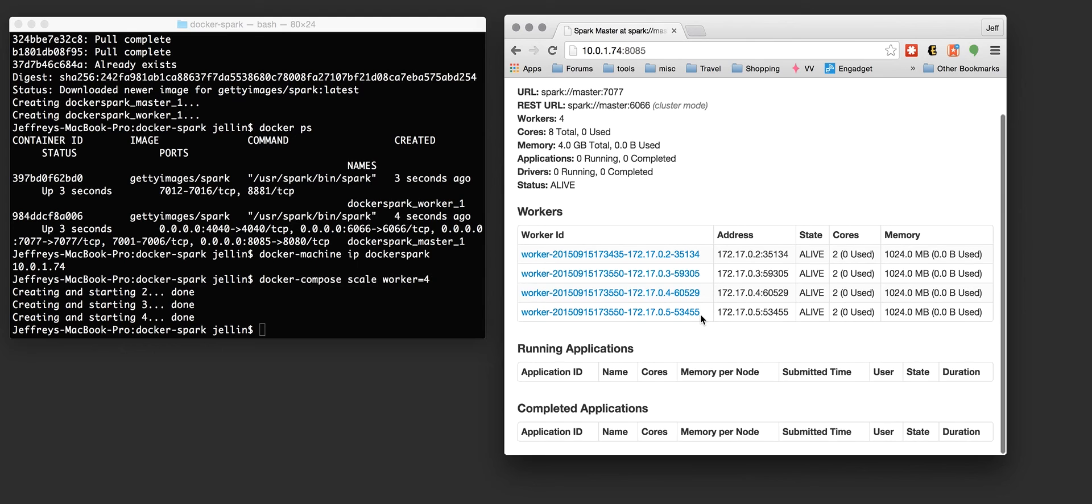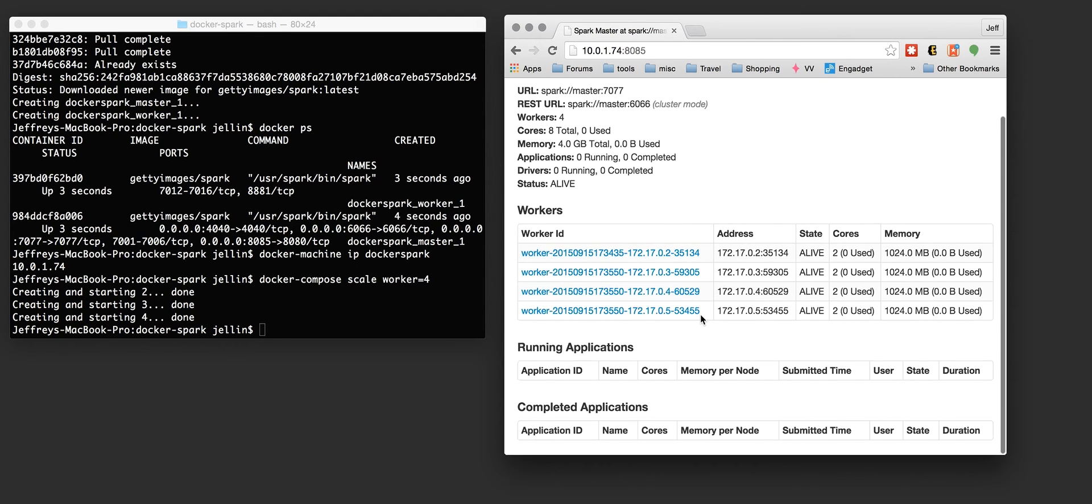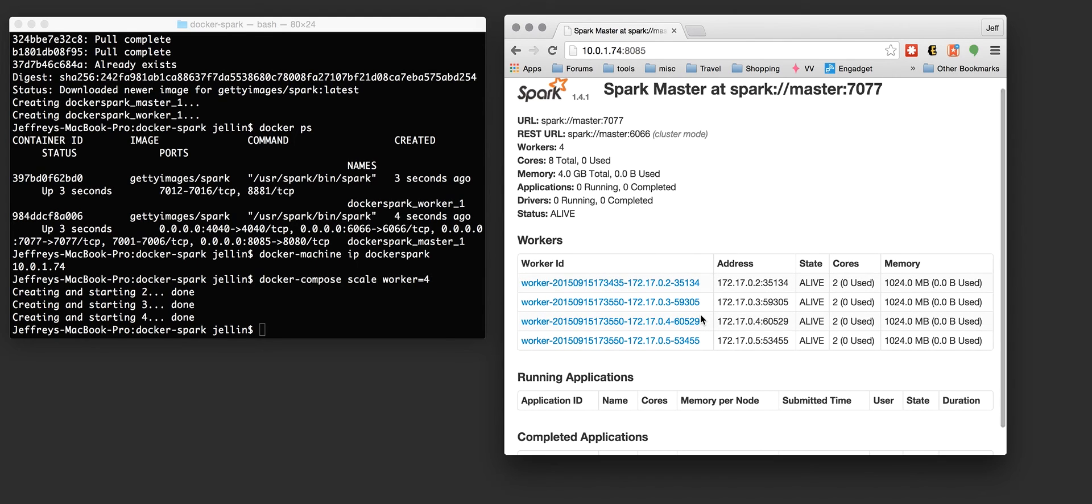At this point, you know, submit one of the sample jobs like calculate pi or anything like that, but I'm not going to go through that.